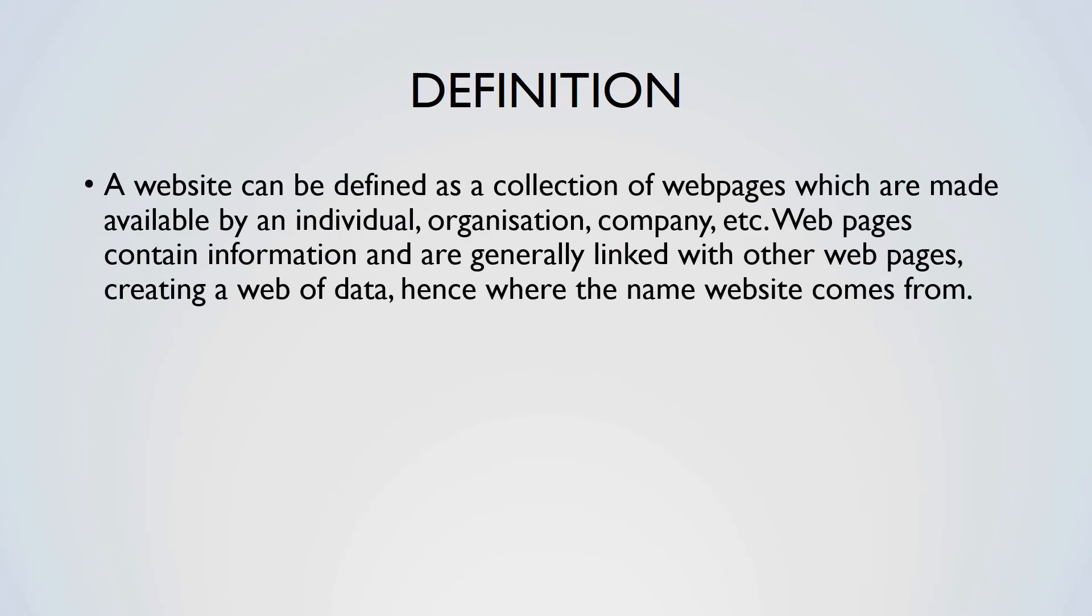If we split the word website and look at the definitions of both composing words, you can find a more literal definition. Web can be defined as a complex system of interconnected elements, while a site, in this case, can be defined as something built in a specific place.